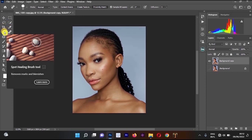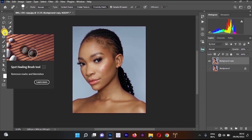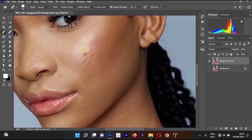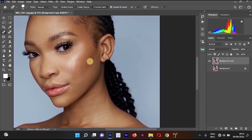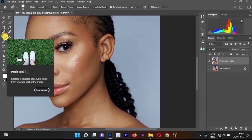The next tool is the Spot Healing Brush Tool, used by almost every photographer and retoucher. It is for removing objects, blemishes, and pimples you don't like in the picture. Zoom in, select the Spot Healing Brush Tool, increase the size, and left click or click-and-drag to remove pimples from the face.